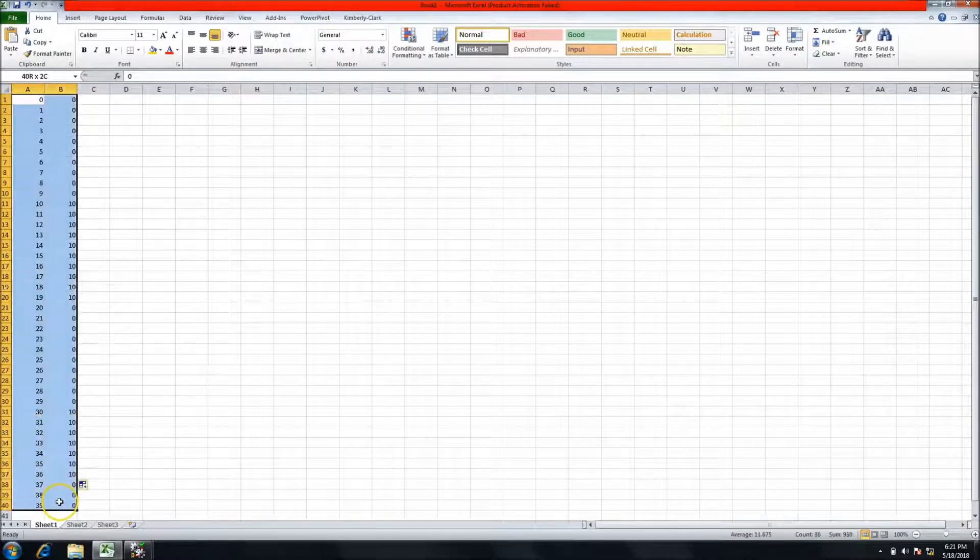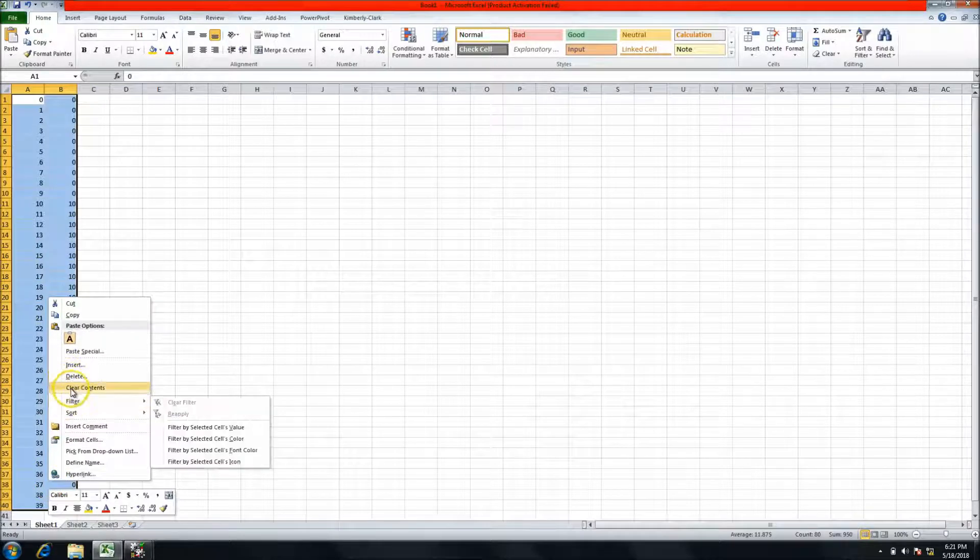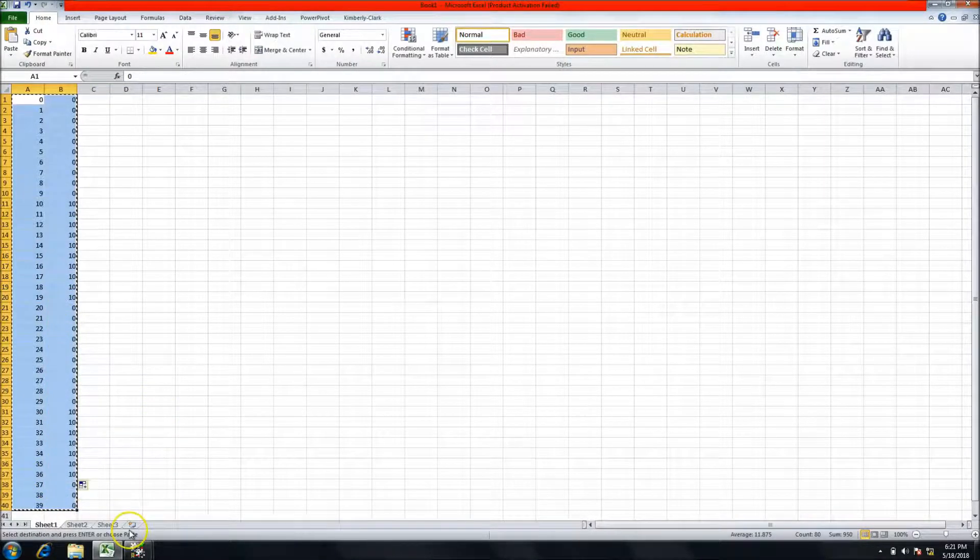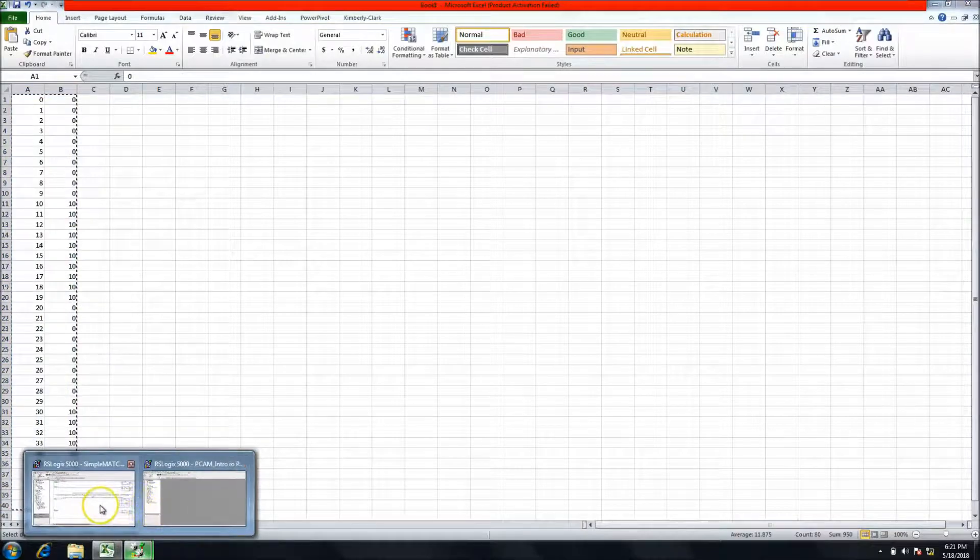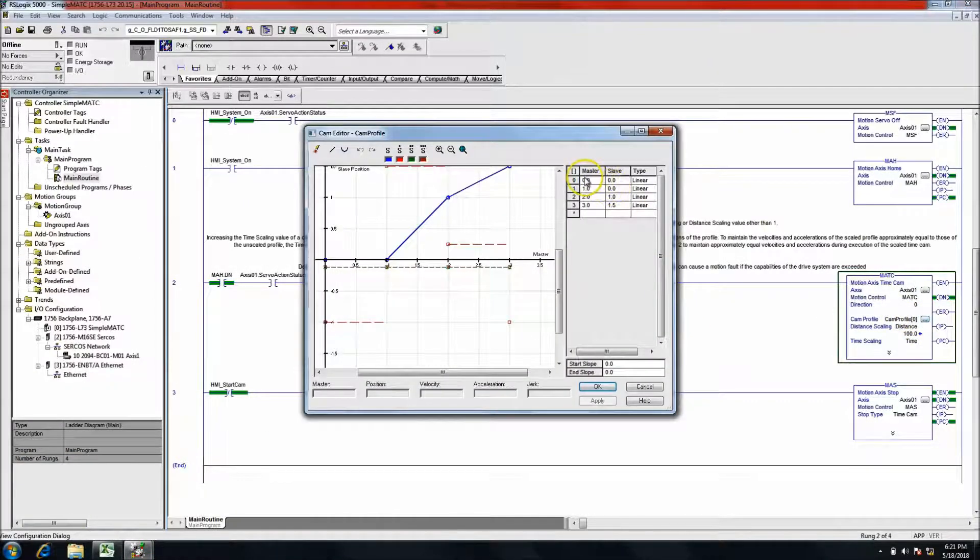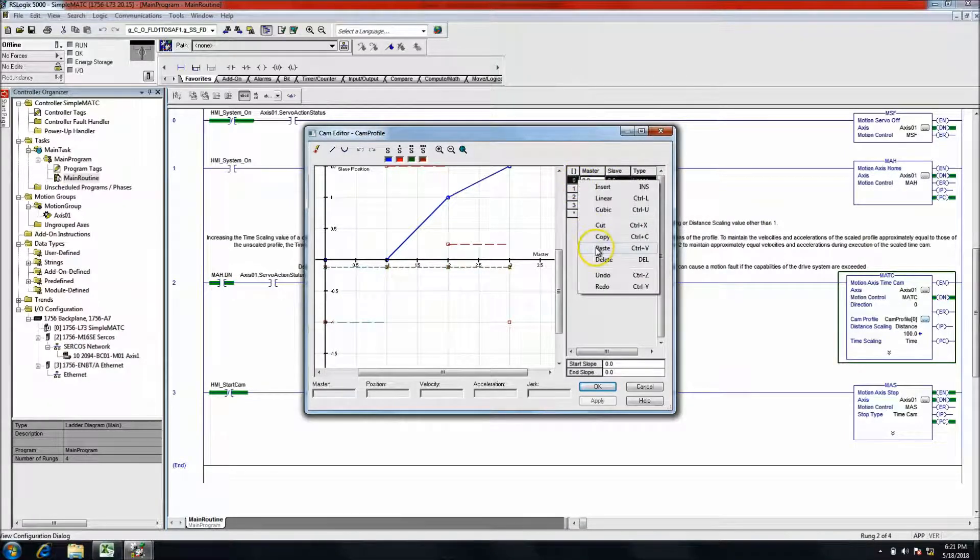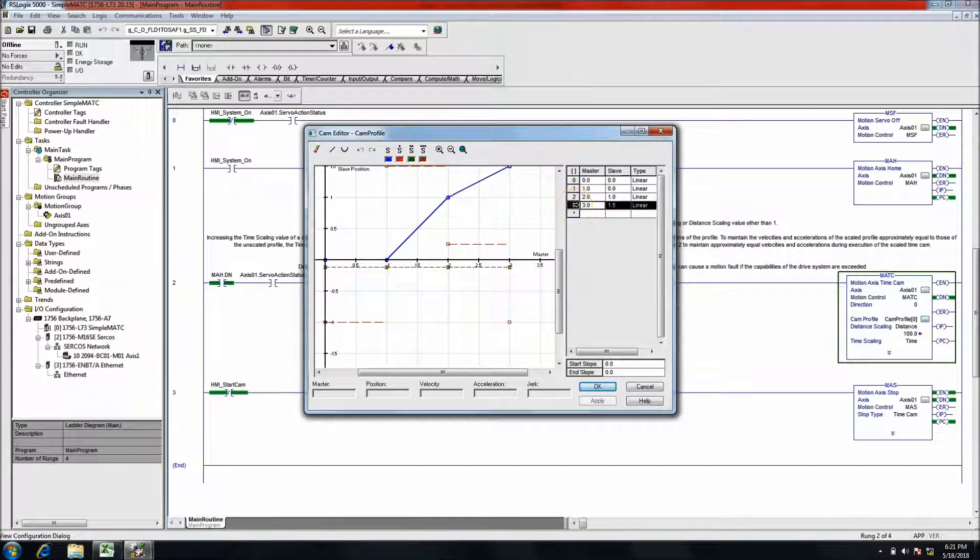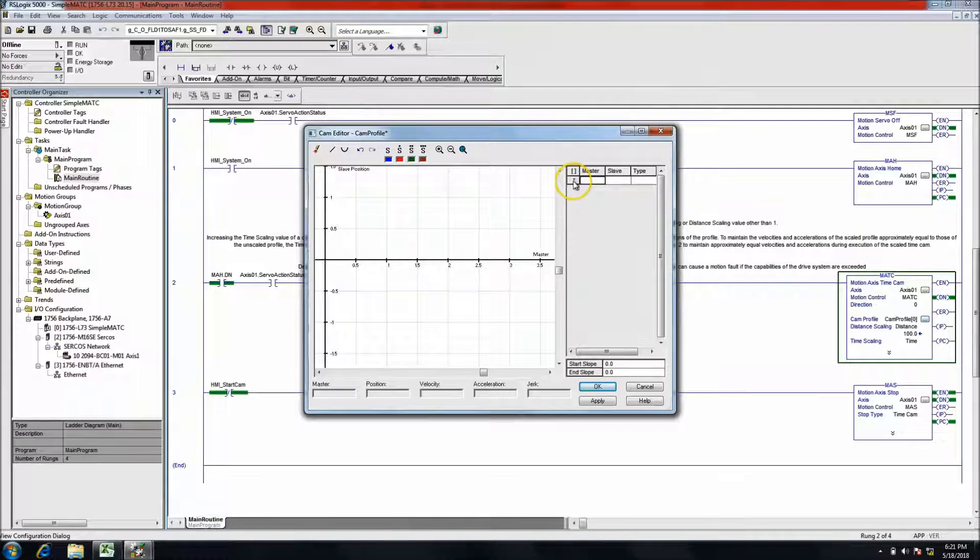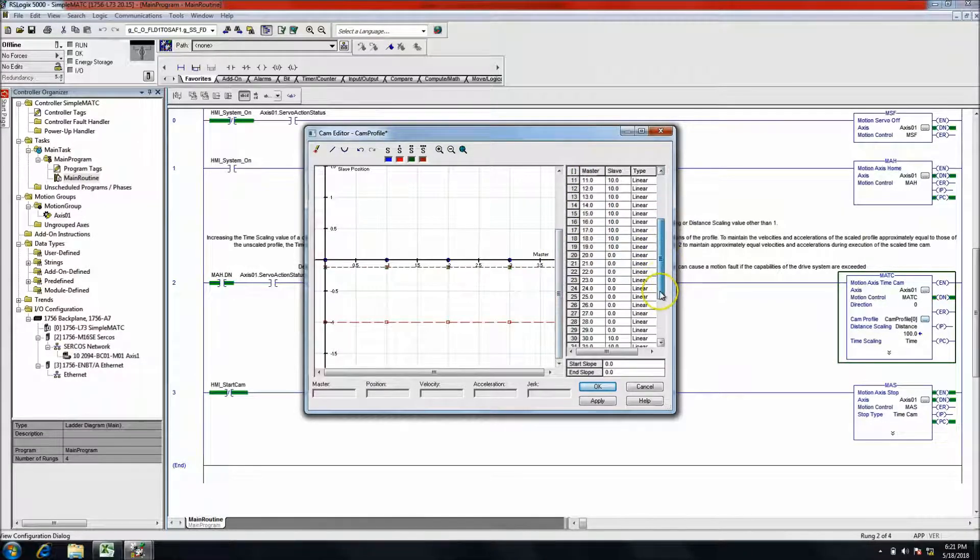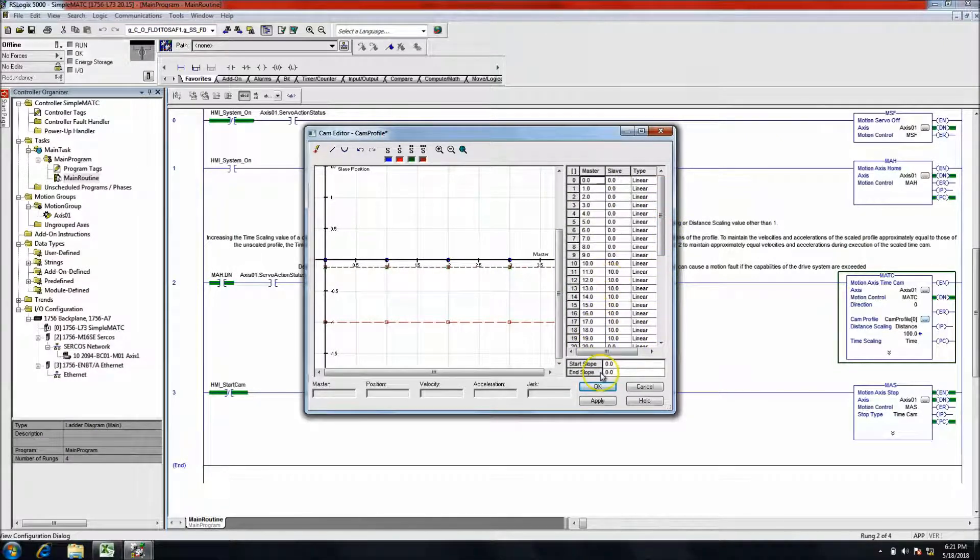We want to copy this straight out of Excel, nothing fancy, just straight out of Excel. Come in here and paste this. Of course, what you should do is delete all these first, then come in and paste. That gives me my new cam profile.